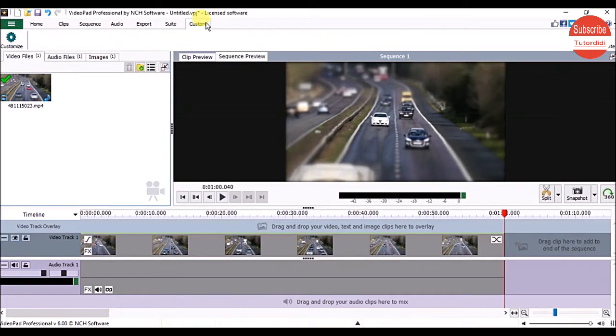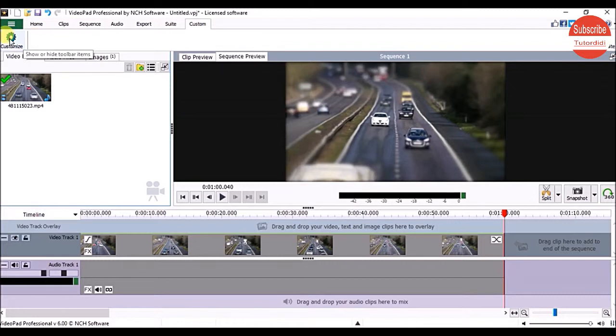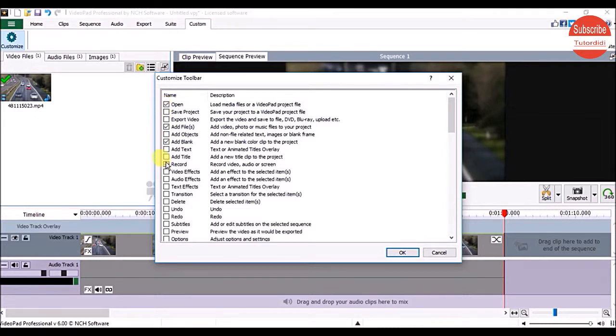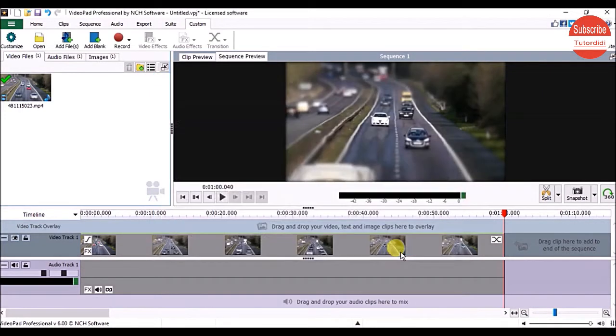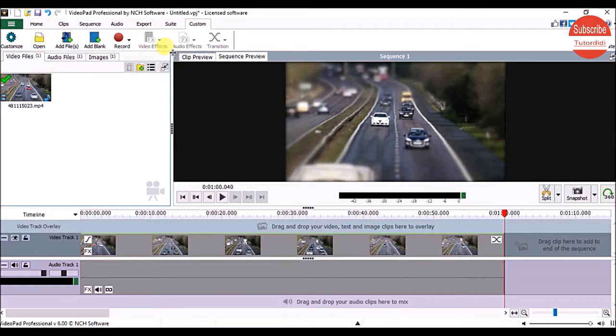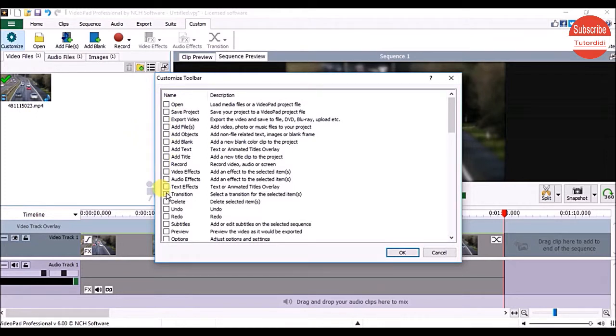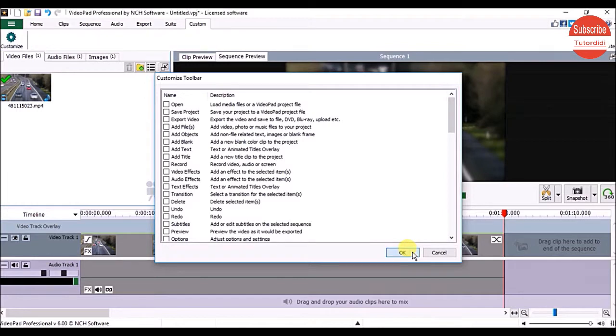The Custom tab can be customized according to your needs. Just click the Customize button and select the options you want on the Custom tab. Then click OK to add those tools. If you want to remove them, click the Customize button again, uncheck the options, and click OK.